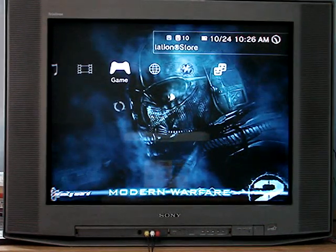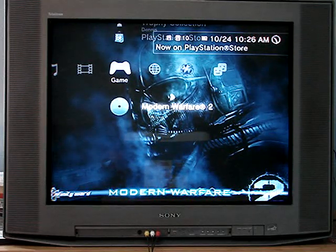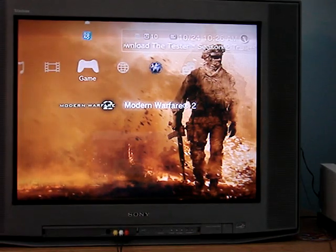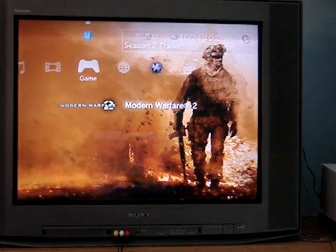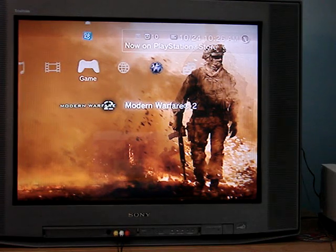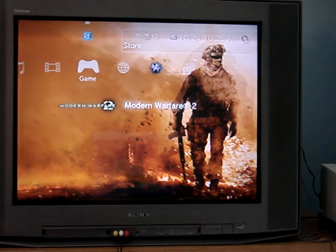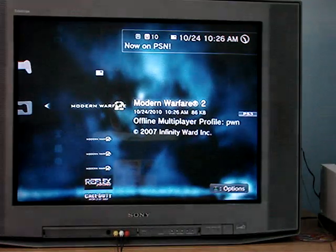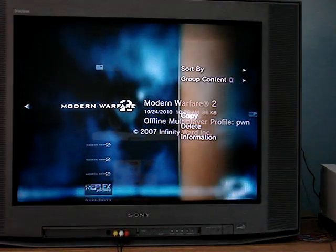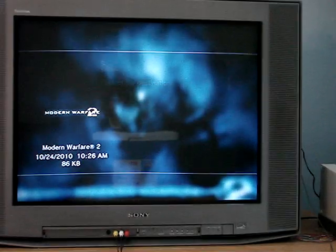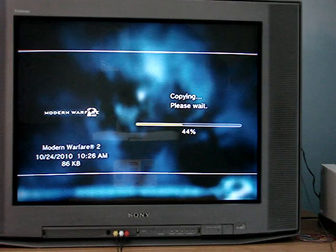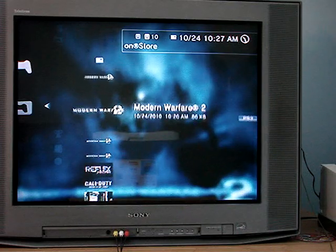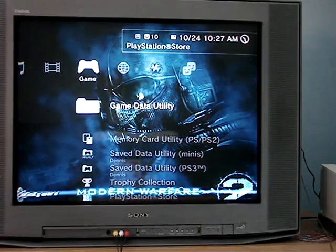All right, there we go. Now, what you have to do is go and put your flash drive into your PlayStation 3. Okay, so if you put the flash drive in, you should have this thing — USB device, right? And here's my offline account. I'm going to take this, and I'm going to copy it into my USB device. All right, now copy's complete.